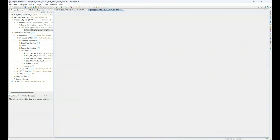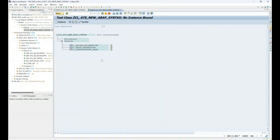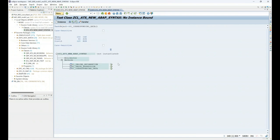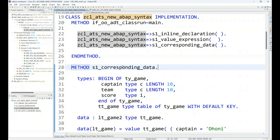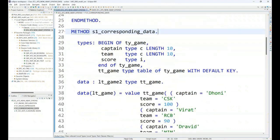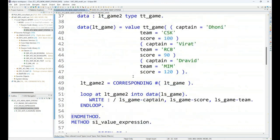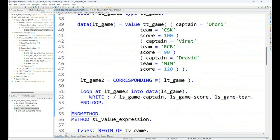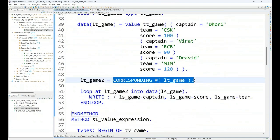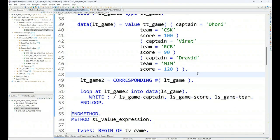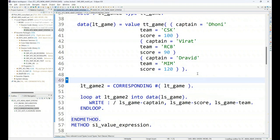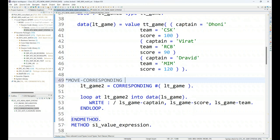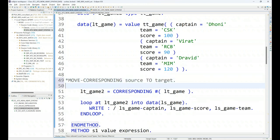We will discuss that in a minute. So let me execute this. And when I run my function corresponding data I get all the three records. Nice. Now, what's the benefit of this corresponding as compared to the old syntax in ABAP called move corresponding? In old ABAP, we have move corresponding from one source to target. What's the benefit here?